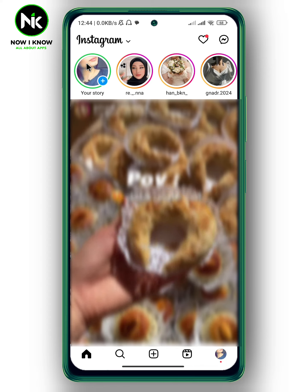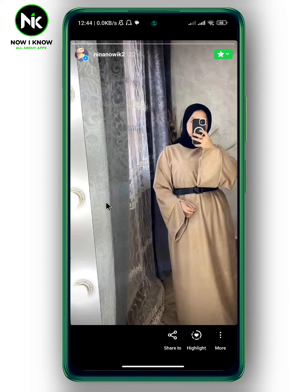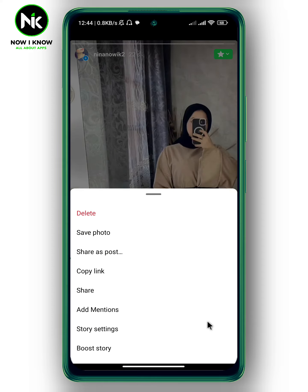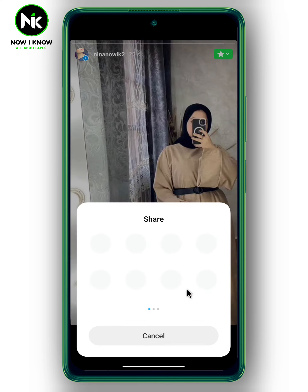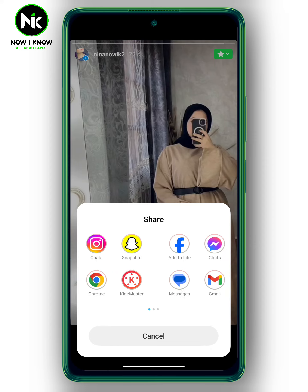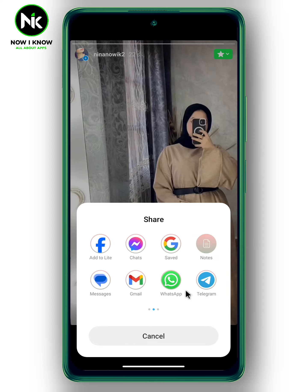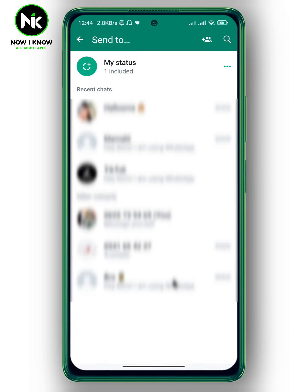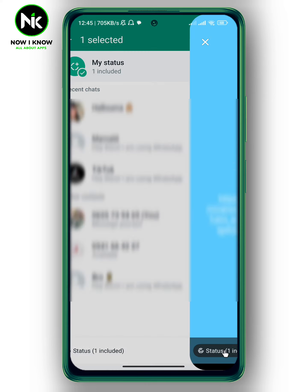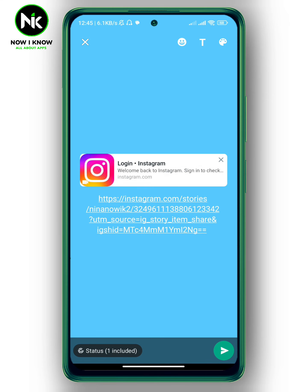Now tap on the story again. After that, tap on more at the bottom right corner, and then hit share. Now I'm just going to swipe through here and look for WhatsApp. So here it is — now tap on it, and then choose my status. Now tap on the arrow at the bottom right corner, and like that, your story has been shared as a WhatsApp status.